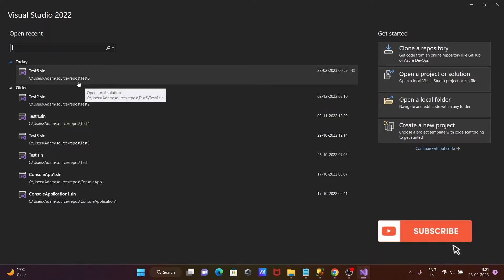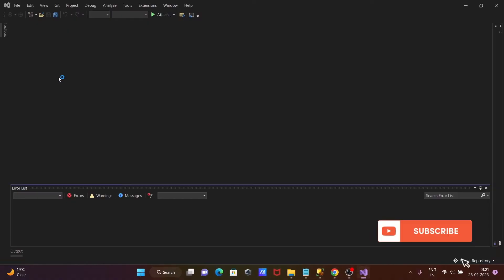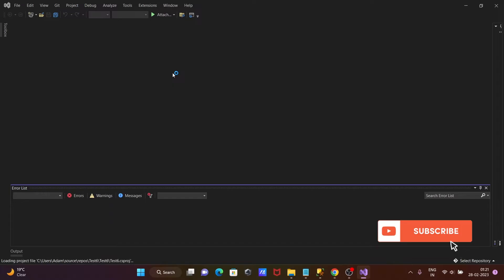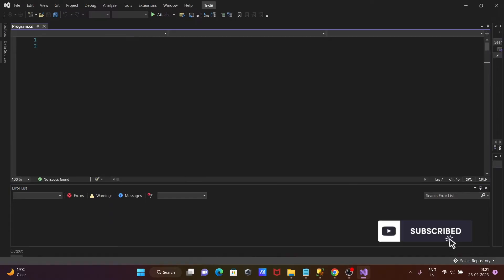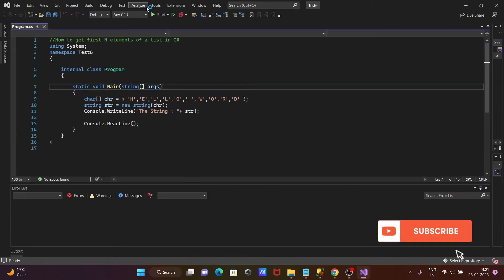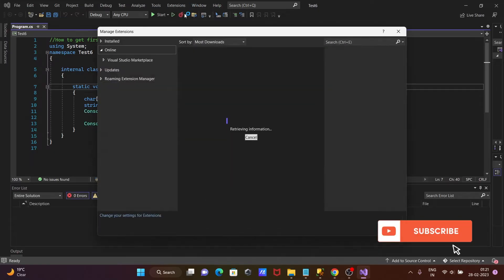After that, open any project and there you can get extension. Click on this extension, then click on manage extension.